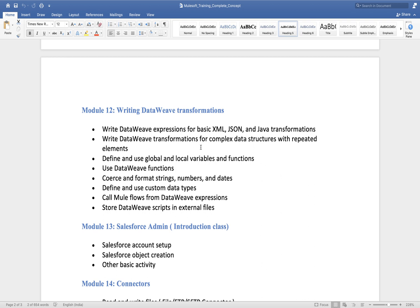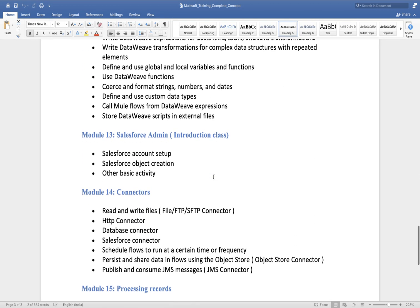We will also learn Salesforce Admin basics as part of this MuleSoft training. As a MuleSoft developer, in 90 to 95 percent of projects there will be Salesforce involved. If you don't have a basic understanding of Salesforce, you'll constantly be dependent on the Salesforce team — even for simple tasks like checking whether data is being inserted into a Salesforce object correctly.